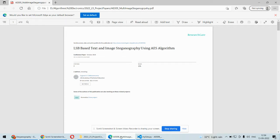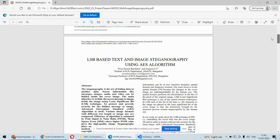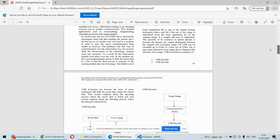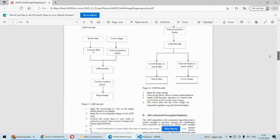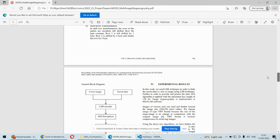There is another approach where it is very difficult for any third person to hack or retrieve the information, and that is steganography. In steganography, we do not convert the message into ciphertext. Instead, we hide that particular message into some image, audio, or video. In this project, we are going to hide the data in two separate images.